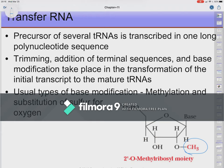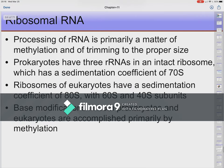Ribosomal RNA differences between prokaryotes and eukaryotes are mainly in their sizes and number of subunits. The ribosomal RNAs get cut to the right sizes, and base modifications—usually methylation—are also common post-transcriptional modifications for rRNA.